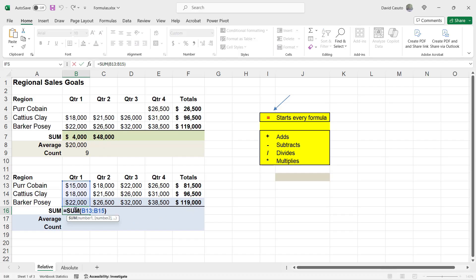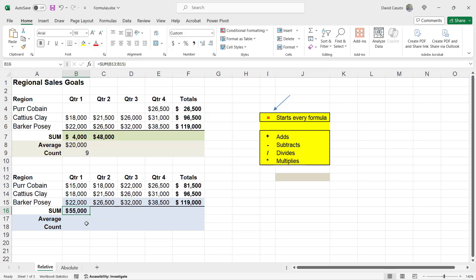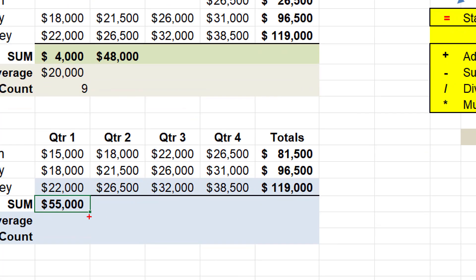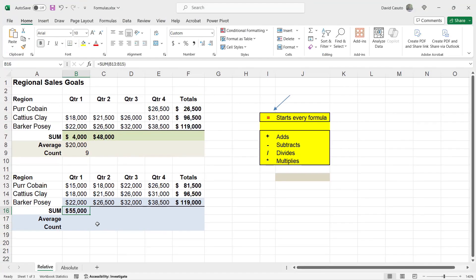So if we take a look at this formula, it's summing up B13 through B15. So now what I'm going to do next is I'm going to go ahead and grab this little green box right there. This is known as my autofill handle. Now, if I move my mouse right on top of it, my mouse is going to change iterations to this black plus sign. That's when I know that I have now activated the autofill handle.